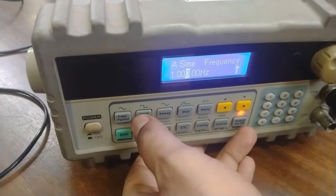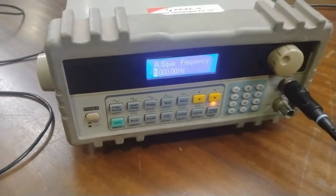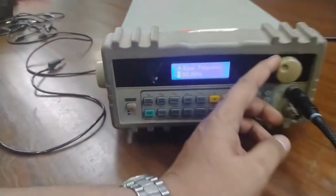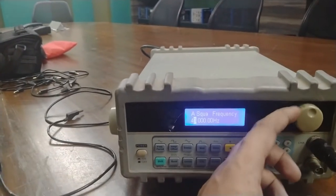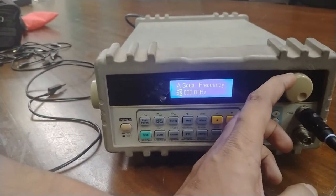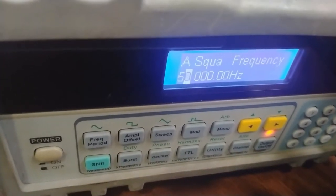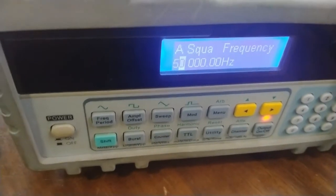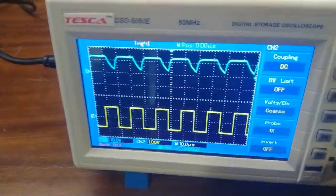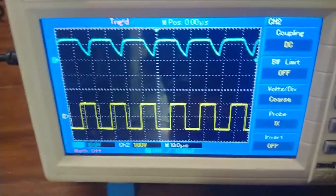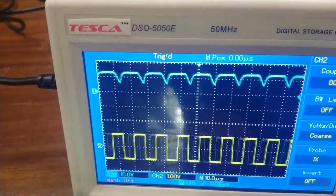I am going to set the function generator to square waveform and apply a higher frequency. As I am changing the frequency from 50 kilohertz to 150 kilohertz, you can observe the changes on the CRO. I am varying the frequency using the function generator and you can see the waveform matching what is described in the manual.